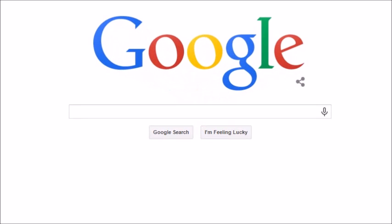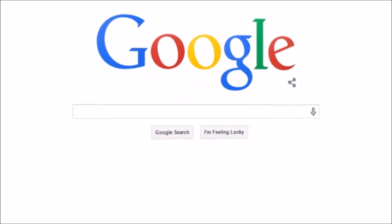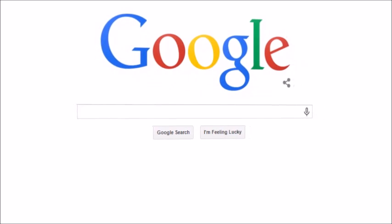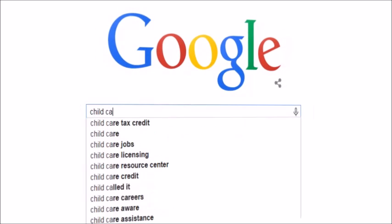When you use Google, you may notice a lot of related phrases popping up as you type. For example, if I type the phrase 'child care,' I can see a handful of keywords displayed in the drop-down box here.